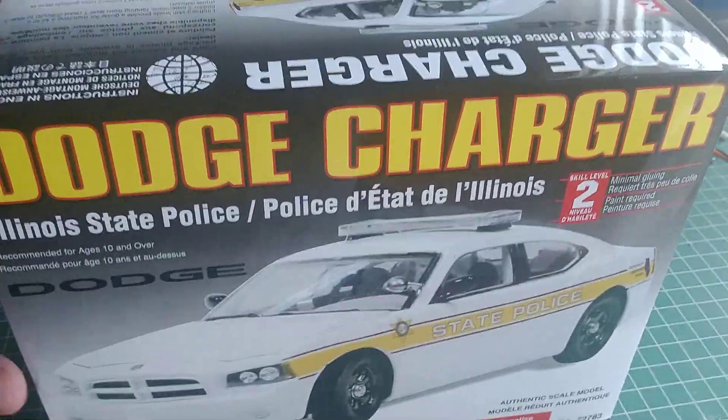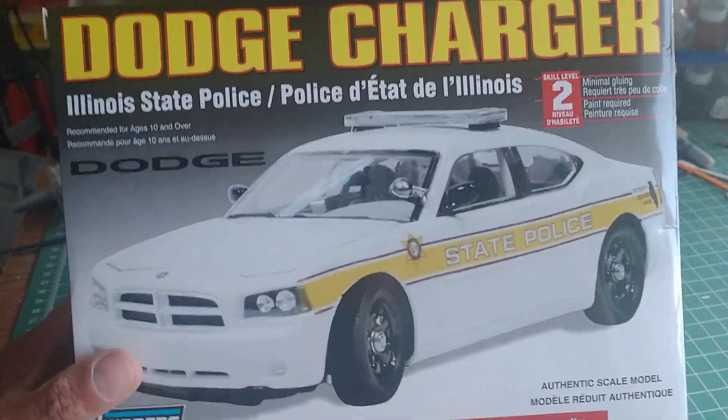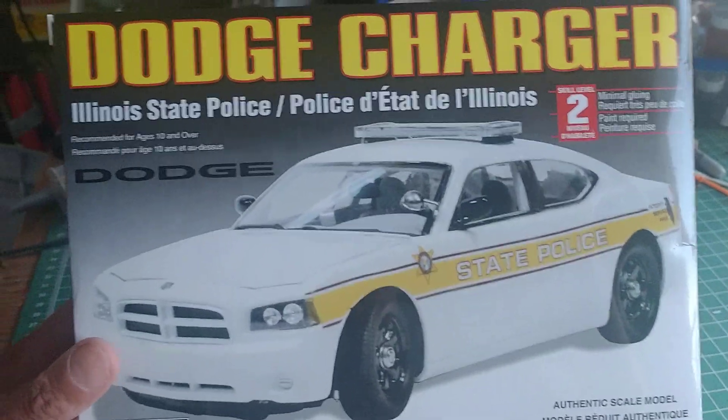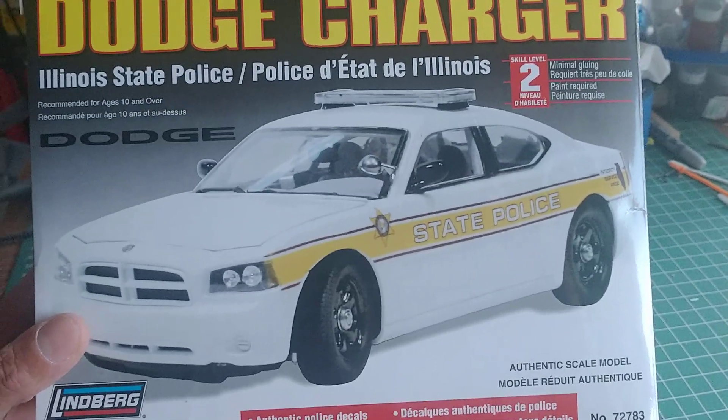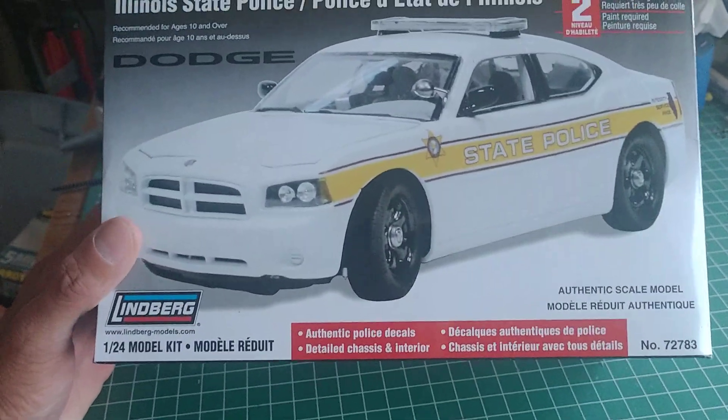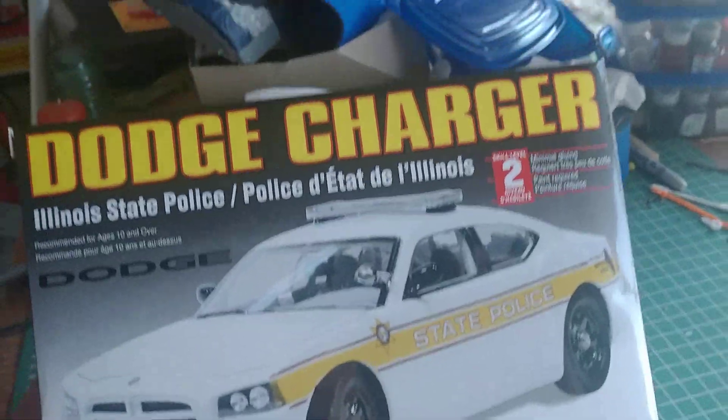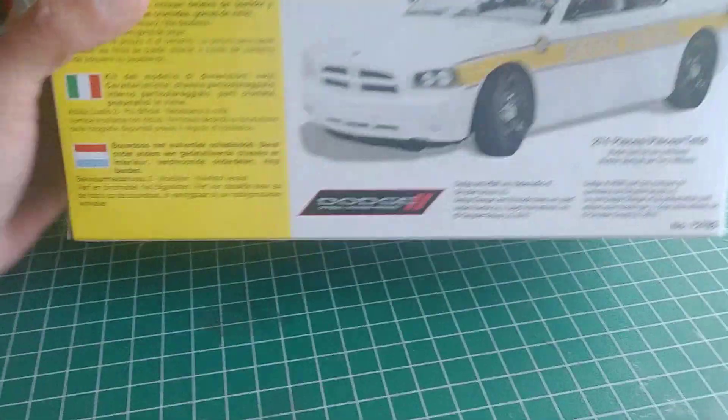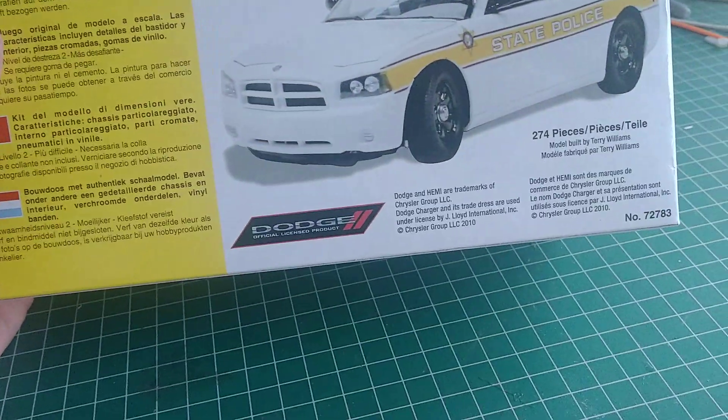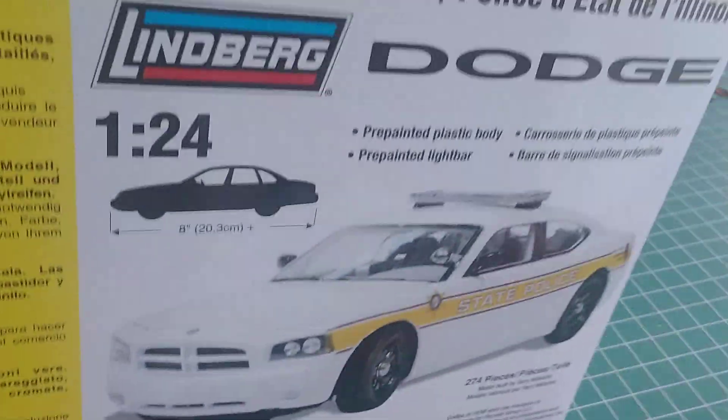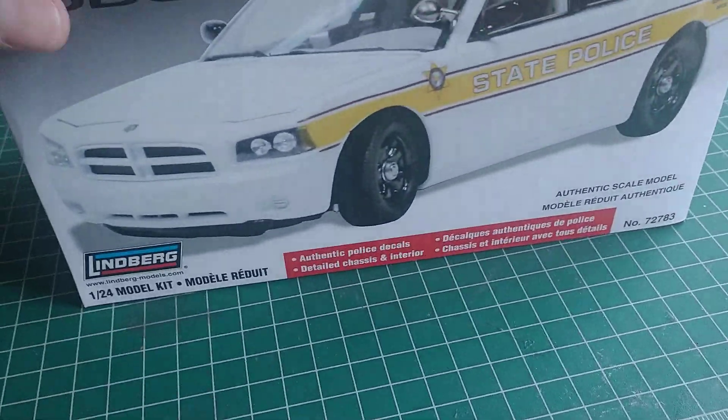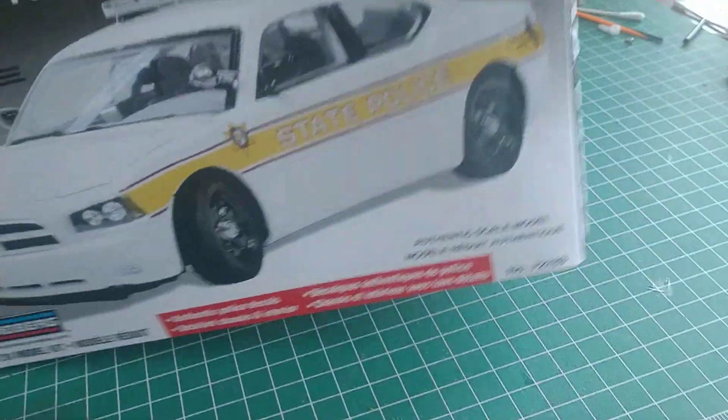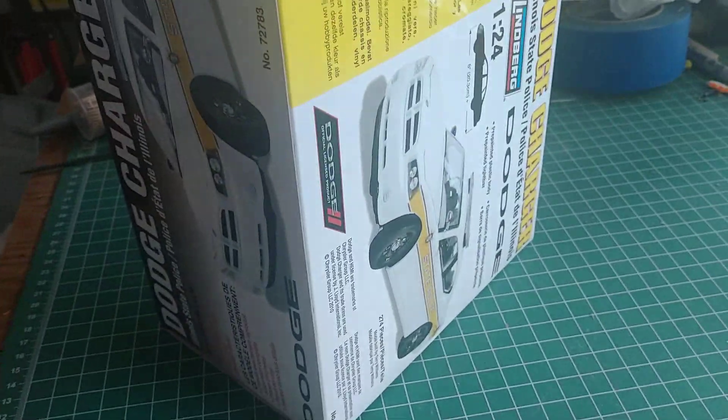Hi guys, I want to show you my entry for the first responders group build that I'm putting together. The Lindberg Dodge Charger - this thing is just freaking cool. It's got 274 pieces, that's unreal. I unboxed it the other day and I was just like wow.